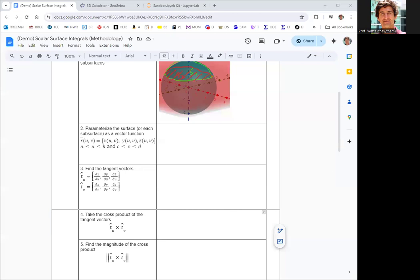The parameterization for a sphere is well known and comes from the equations used to convert between spherical and rectangular coordinates. Instead of using u and v as parameters, we use phi and theta. So x equals 2 cosine theta sine phi, y equals 2 sine theta sine phi, and z equals 2 cosine phi. Then theta goes between 0 and 2π.